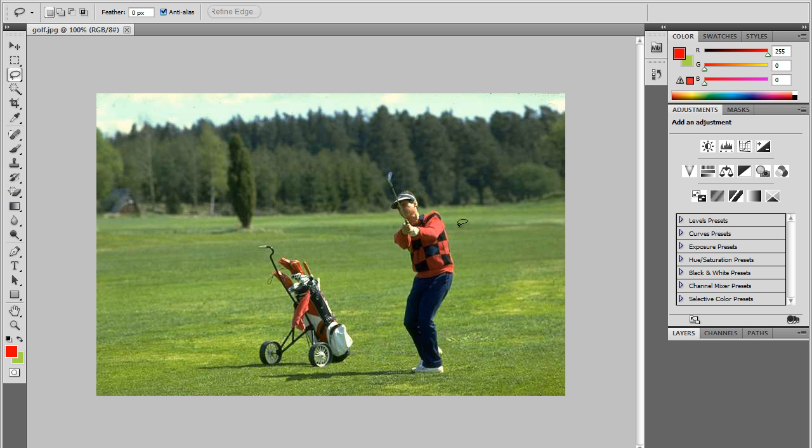So notice here we have this golfer and his golf bag in the shadows and we want to remove this. So just make a general trace around the figure. It doesn't have to be very detailed.